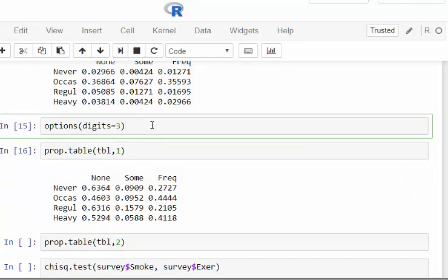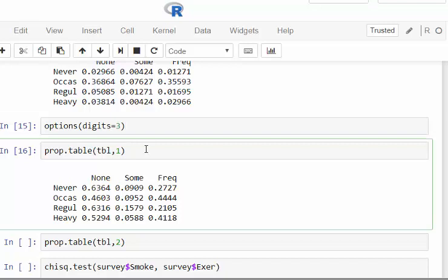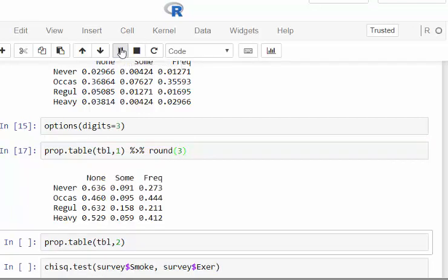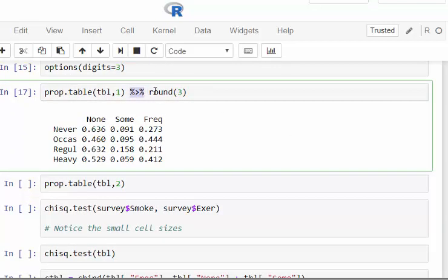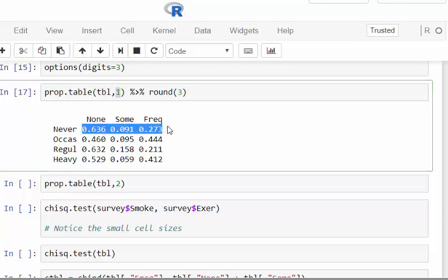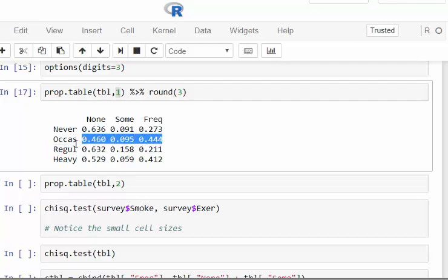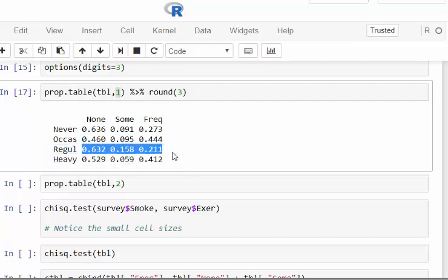You can also use the options(digits=3) or round to three decimal places — I find the digits command more intuitive, using the magrittr pipe operator. If you pass the argument 1 to prop.table(), it gives proportions by row — each row adds up to one. You can also pass 2 for column proportions.